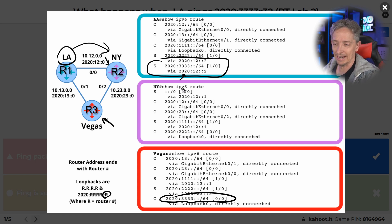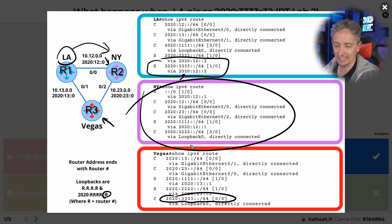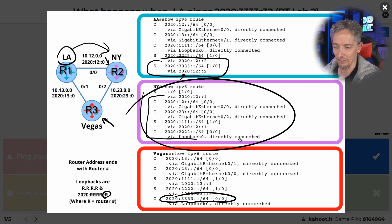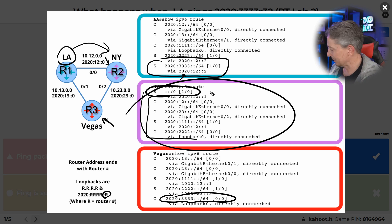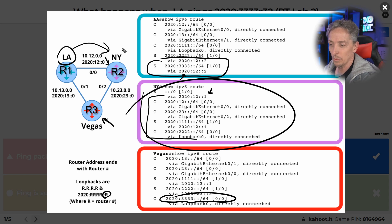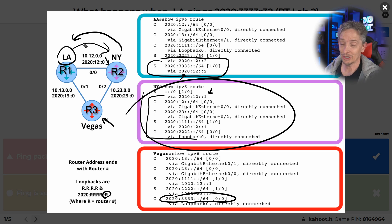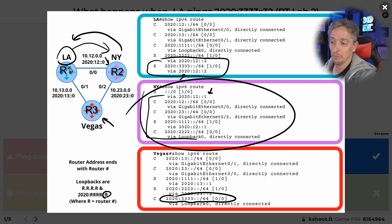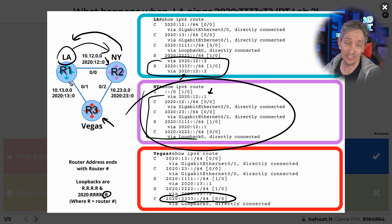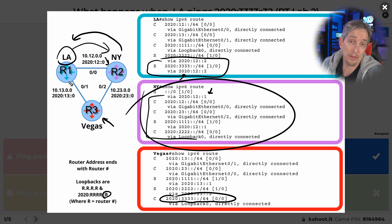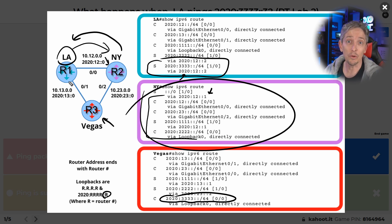New York has to look at its routing table. It says to get to the 2020:3333 network, how do I forward? It does not have a specific route for it, so it's going to use its default route, which says use 2020:12::1, which is LA. So we have a routing loop, and that packet would be forwarded back and forth between R1 and R2 until the TTL expired, at which point the packet would be dropped. The answer is that the TTL would expire because we have a layer three loop in our topology.